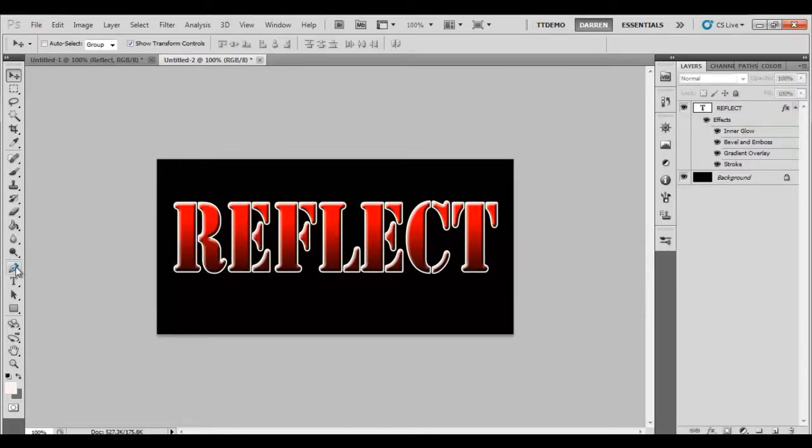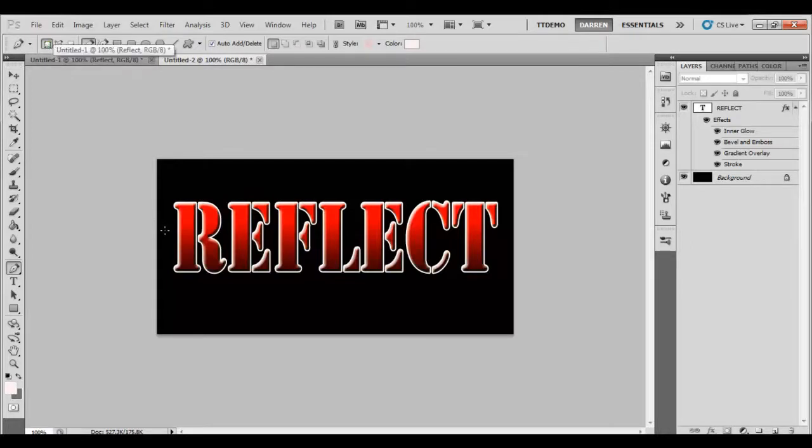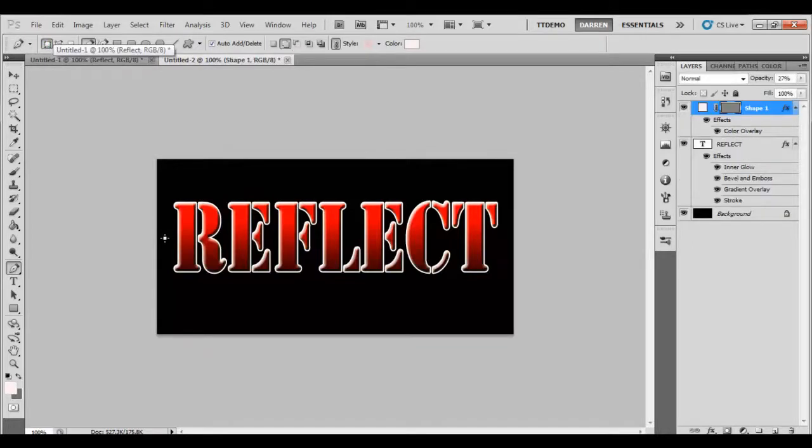Okay, so get your pen tool. Make sure you've got this left hand box at the top here selected. So one click on one side, and then click on the other. That creates your line.